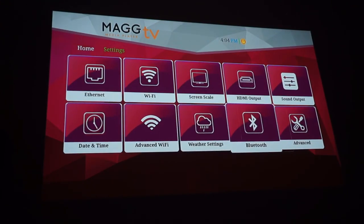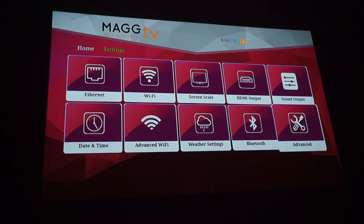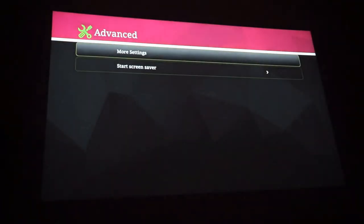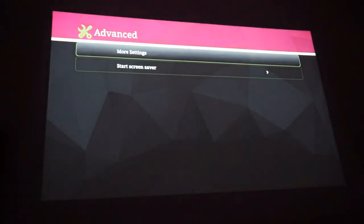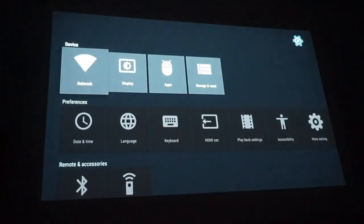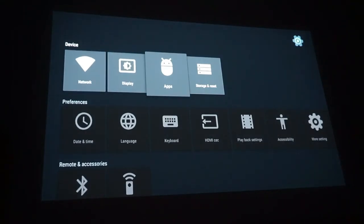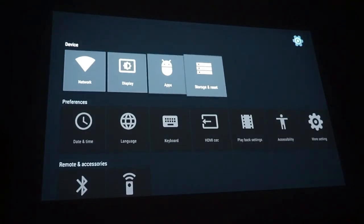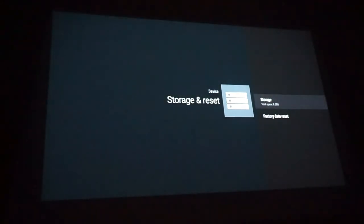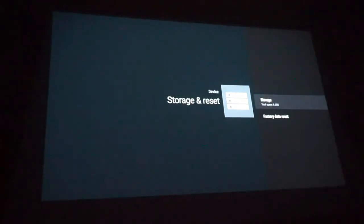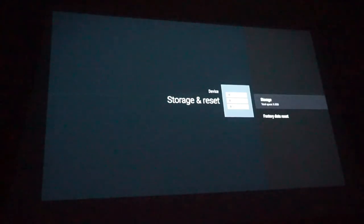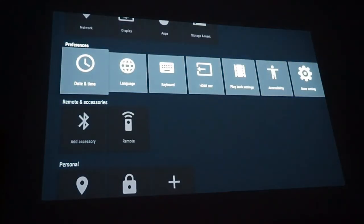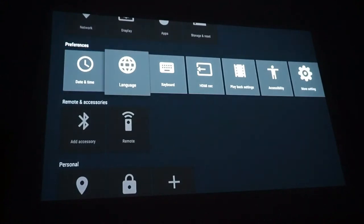Now I'm going to go into advanced tools. More settings. You can go in here and you can mess with your display, your apps, your storage. We'll go into storage. It has 8 gigabytes of storage up there which is pretty good. Factory data reset. So if you want to do a factory reset you can.